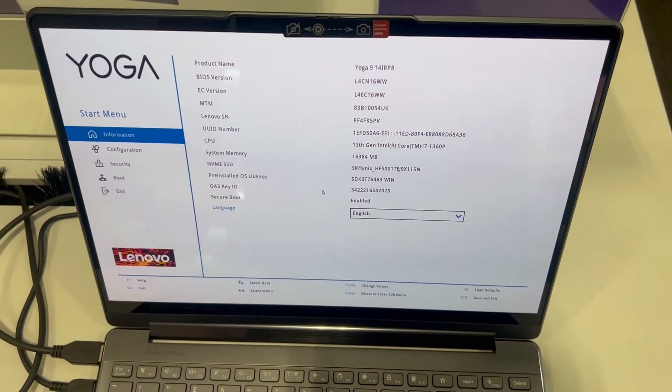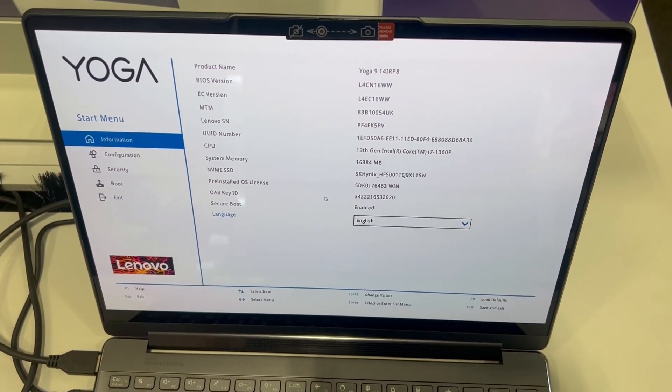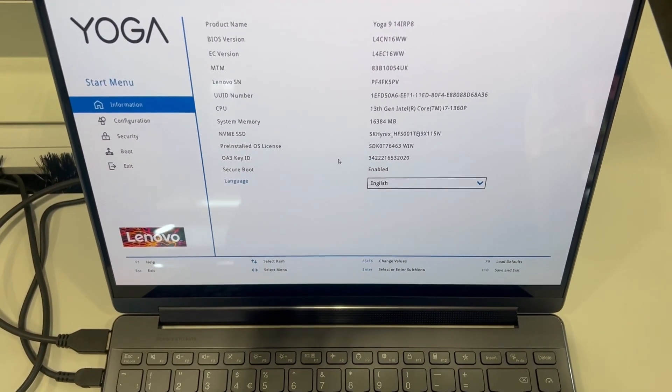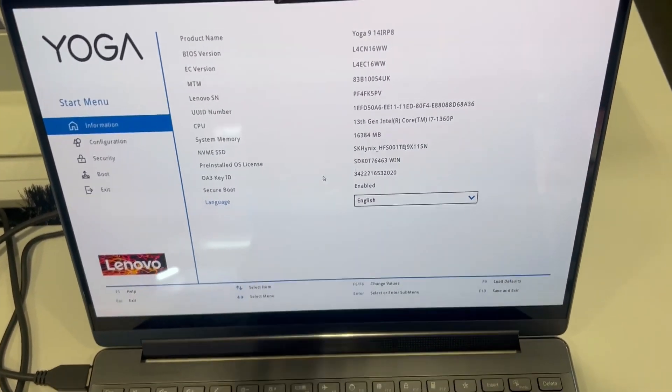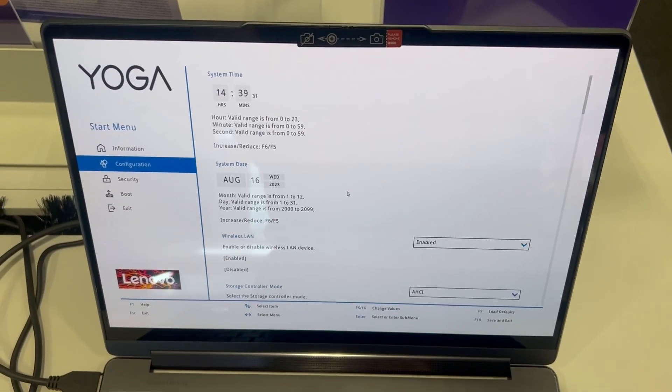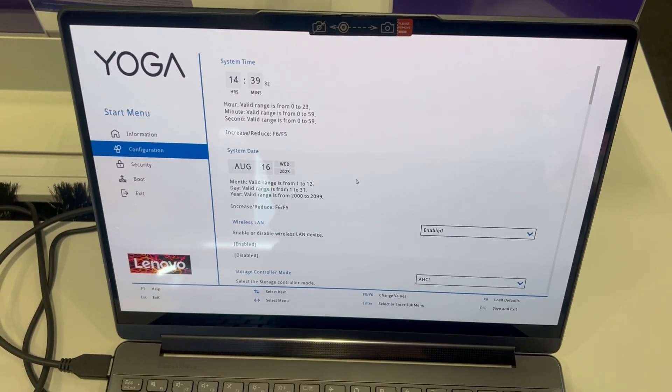This is BIOS UEFI. This is the interface. There's many settings to choose from. I will flick down.